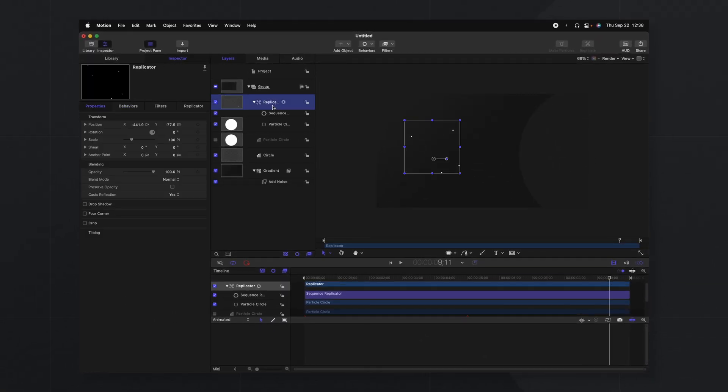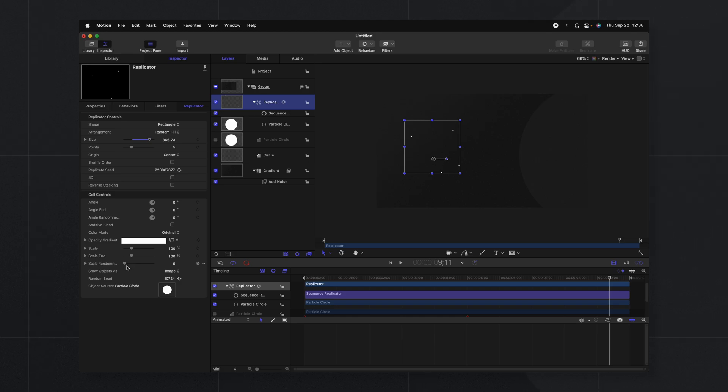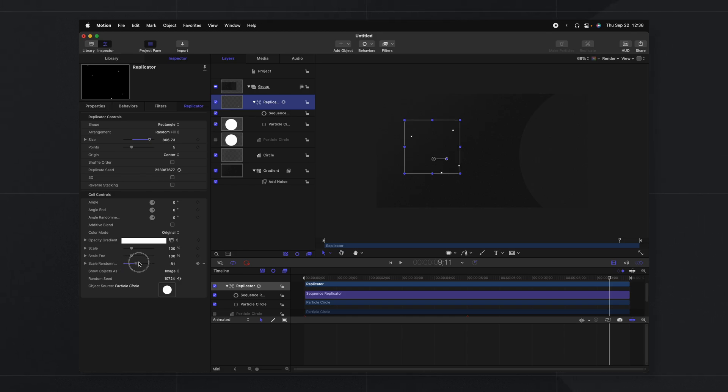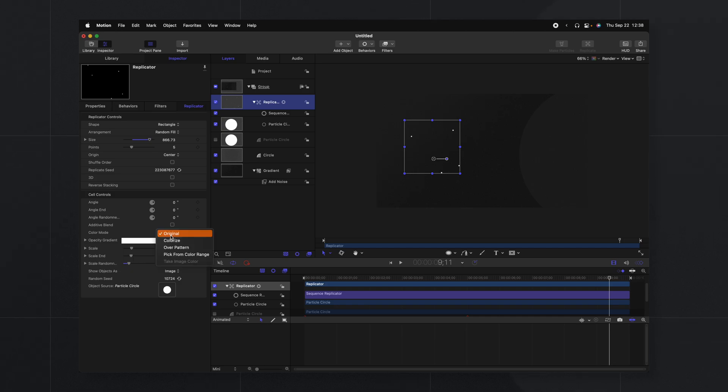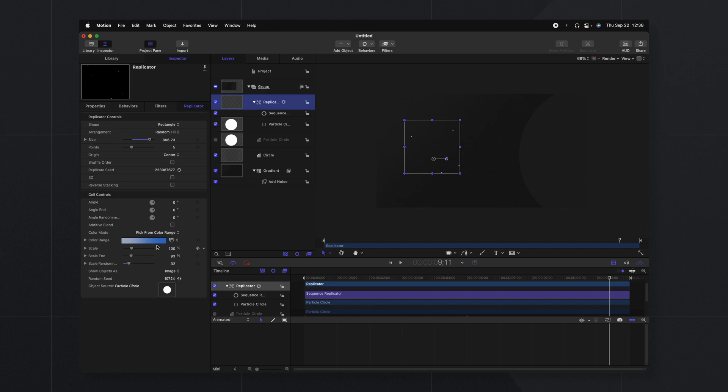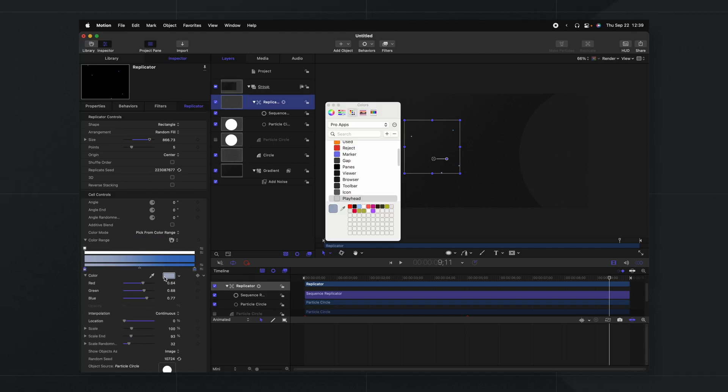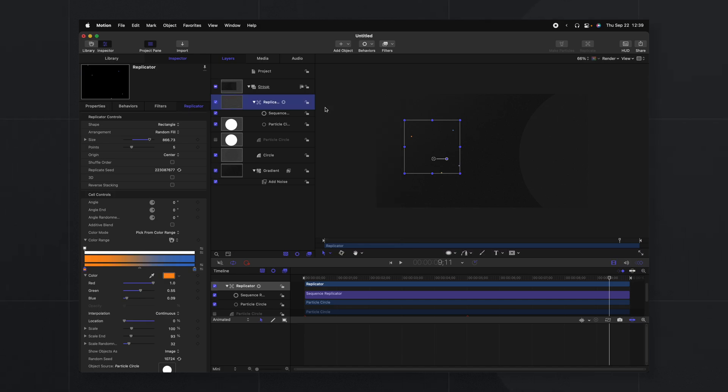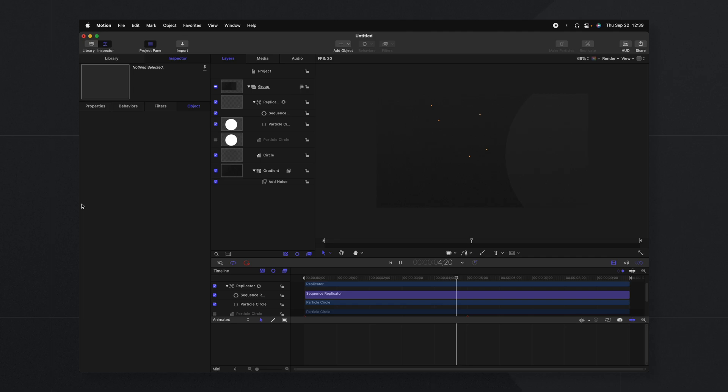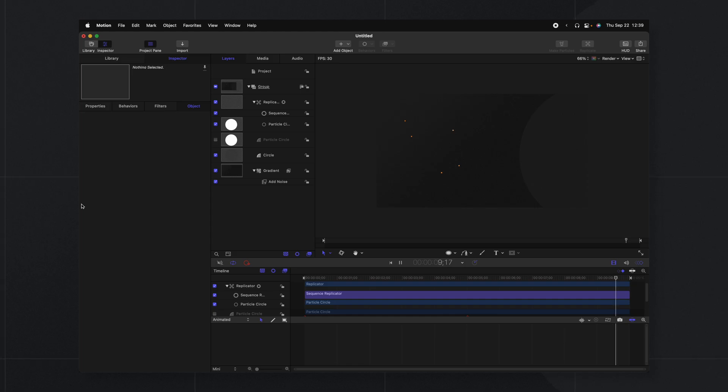Going into our replicator settings, go to replicator. We can change stuff like the scale randomness so that they have a little bit of variation in their scale. We could also change the color mode and I would do something like pick from color range and then we'll go into our color range options and set the colors you want. So if you wanted a nice accent color or something like that you could totally set this up. So I've set these up as an orange accent color which I really like for this particular backdrop and it matches with my branding.